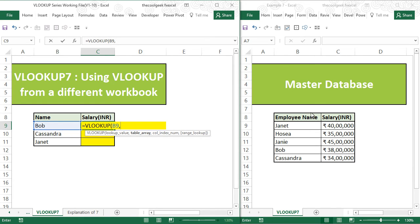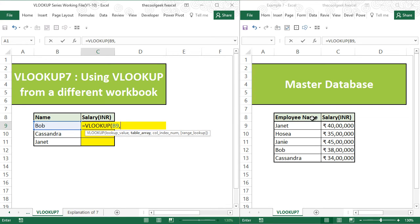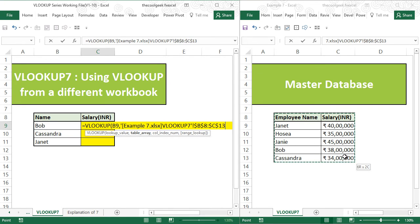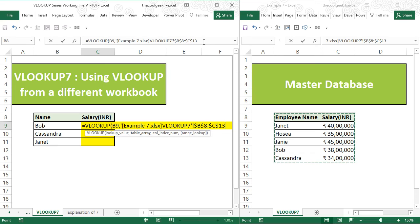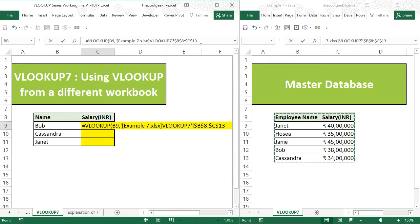Now come to the second workbook. Often it does not select anything in the first click. It requires a second click to be able to select your database. When you are doing a VLOOKUP from a different workbook, it automatically fixes the range. So it's an advantage for us. We can actually skip another F4 button.